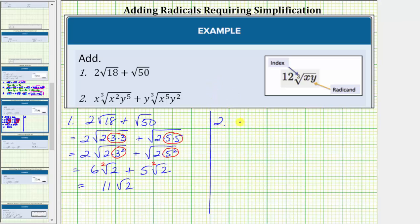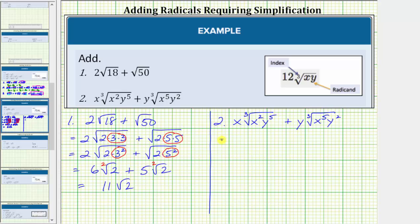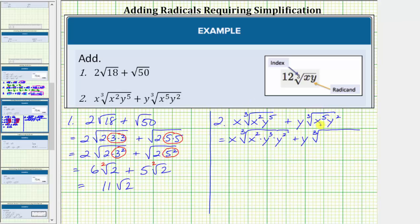For number two, we have x times the cube root of x squared y to the fifth, plus y times the cube root of x to the fifth y squared. The first step is to simplify both cube roots. Because the index is three, we're looking for groups of three equal factors of the radicand. For the first radical, x squared does not contain any perfect cube factors, but y to the fifth does have a perfect cube factor of y to the third. So let's write y to the fifth as y to the third times y squared. For the second term, let's write x to the fifth as x to the third times x squared, and we still have times y squared.